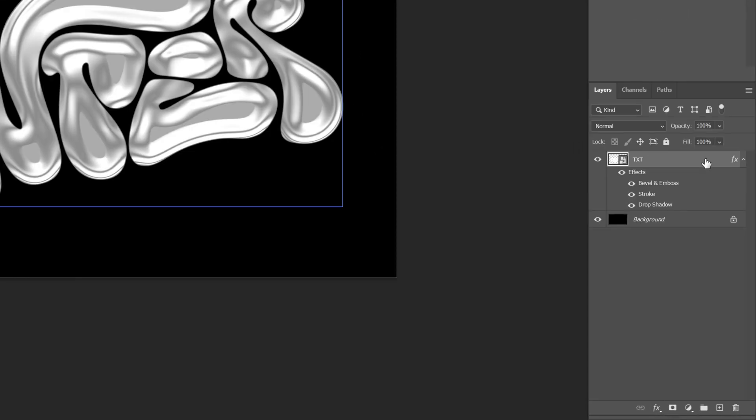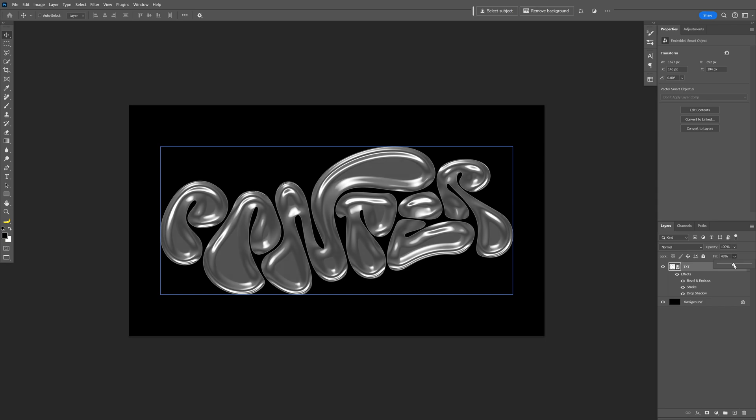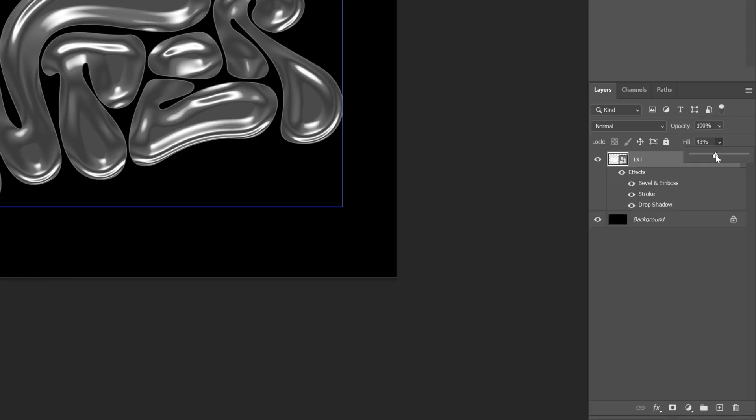And now all you need to do is decrease the fill. I'm gonna go down, check it out, it's gonna make it more transparent. I'm gonna go down to 40s.